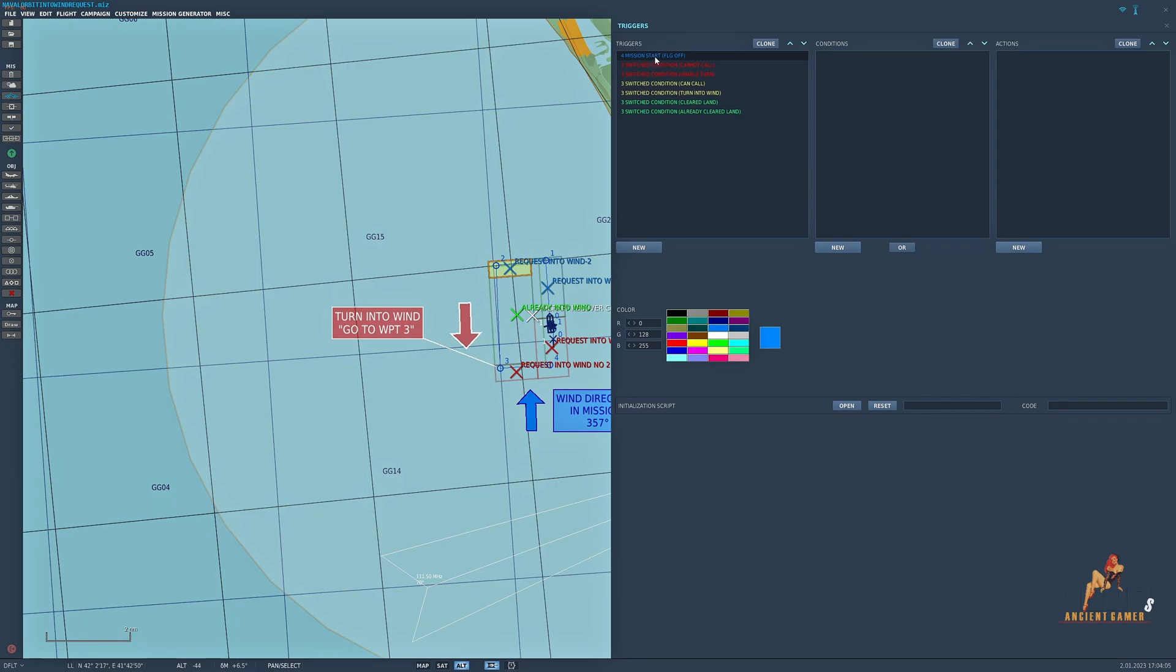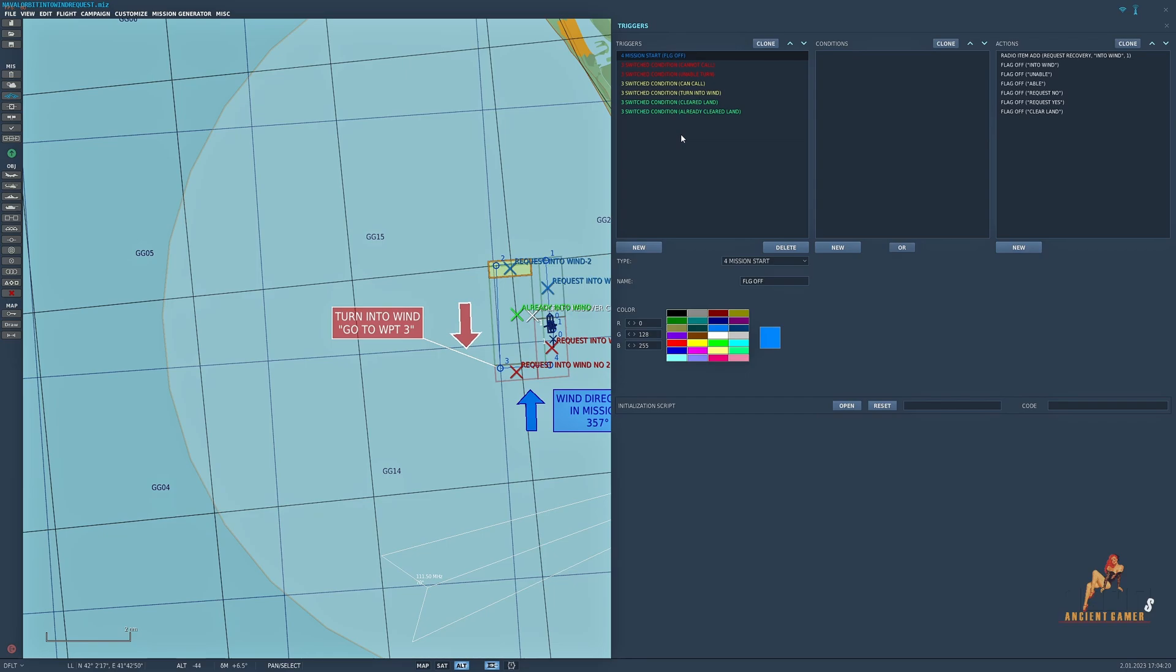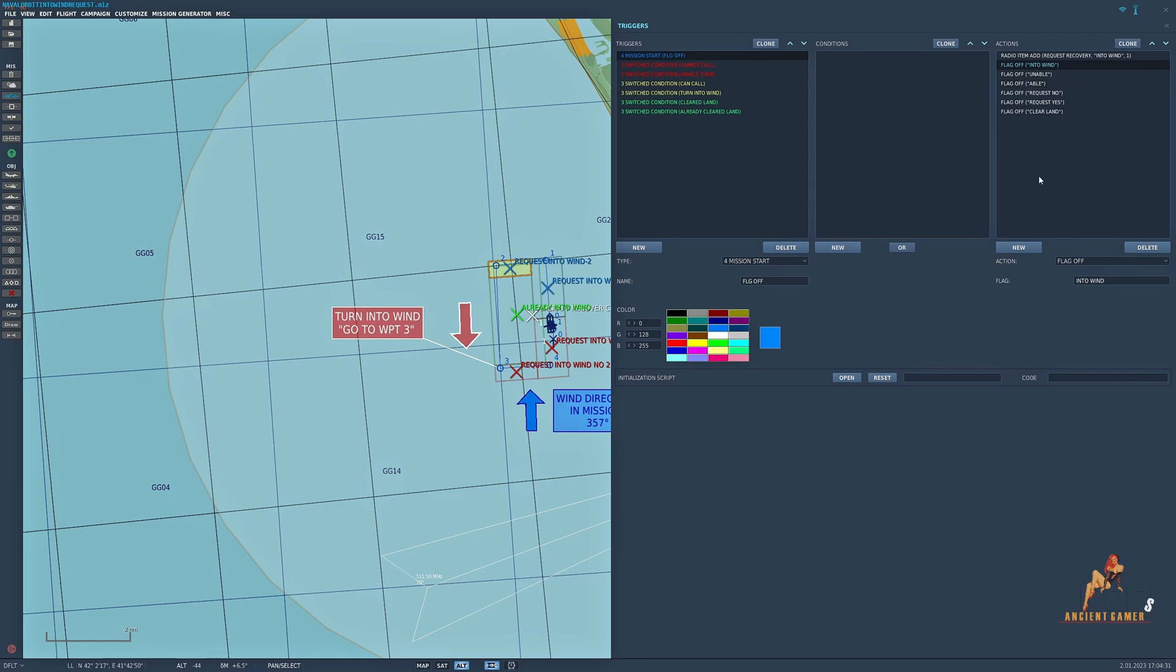So let's start with the mission start. So mission starts, I've called it flag off. So essentially when you're doing switch conditions there are flagged events that are registered so it can tell when one is off and one is on and that's what creates the switch condition. So from the very start of the mission we have to turn all the flags off in the mission itself that have been created. That ensures that when a flag is activated a switch takes place, hence the switch condition.